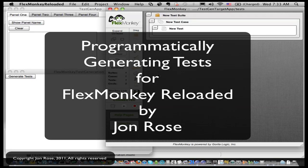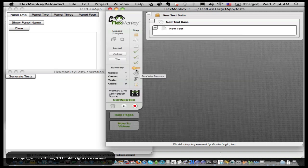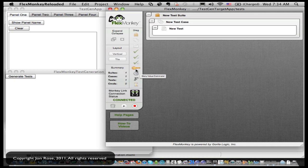Hi, I'm John Rose, the developer of FlexMonkey Reloaded. In this video, I want to show you some fun stuff you could do if you ever wanted to programmatically create your FlexMonkey tests.